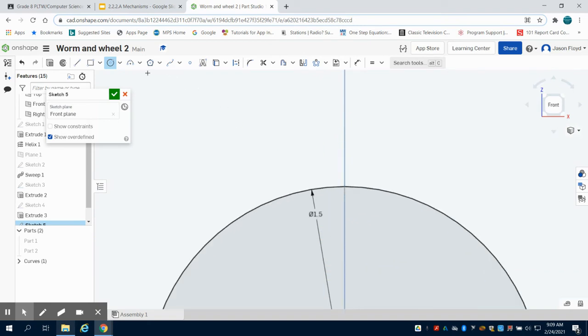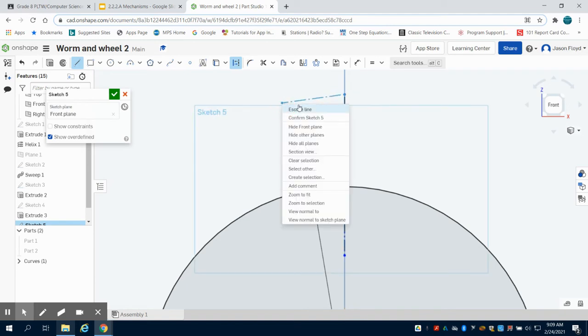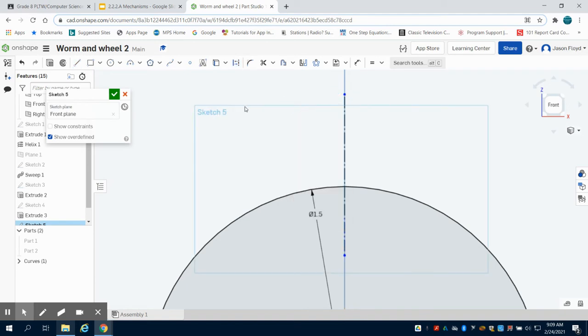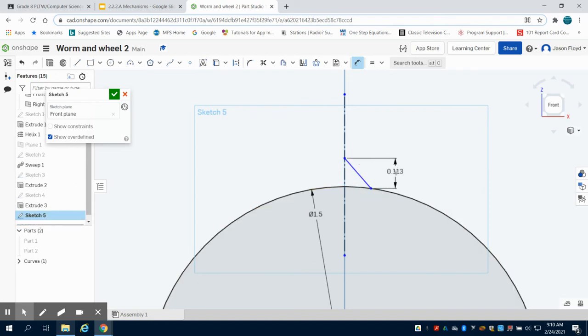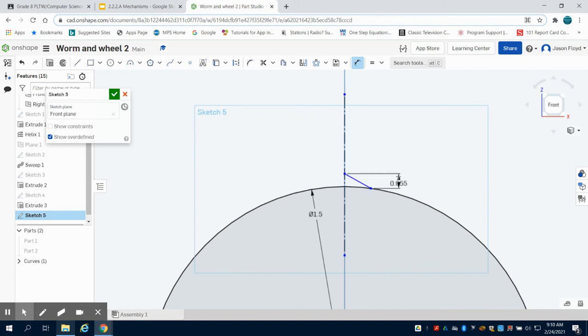Next, I'm going to grab my line tool. I'm going to click on my construction line and I'm just going to create a vertical construction line that I can use to mirror off of later. I'm going to grab my line tool and I'm going to draw a line from my circle to my construction line. I'm going to come over to my dimension tool. I'm going to dimension this line to be 0.055 tall and I'm also going to dimension this line to be 0.055 wide.